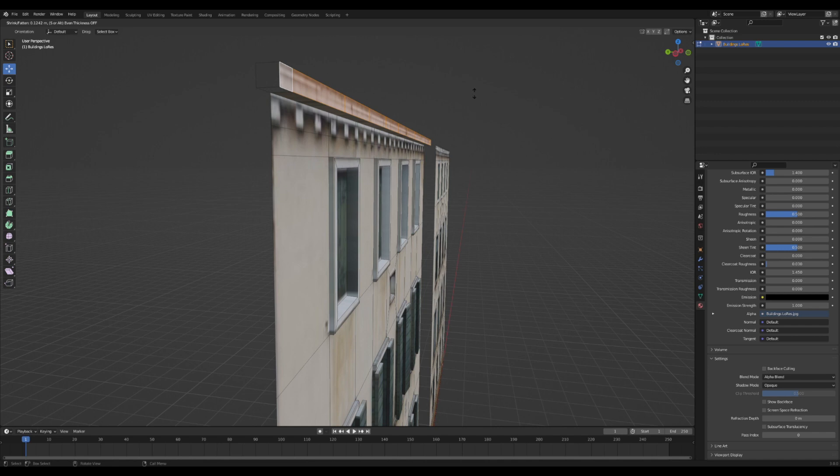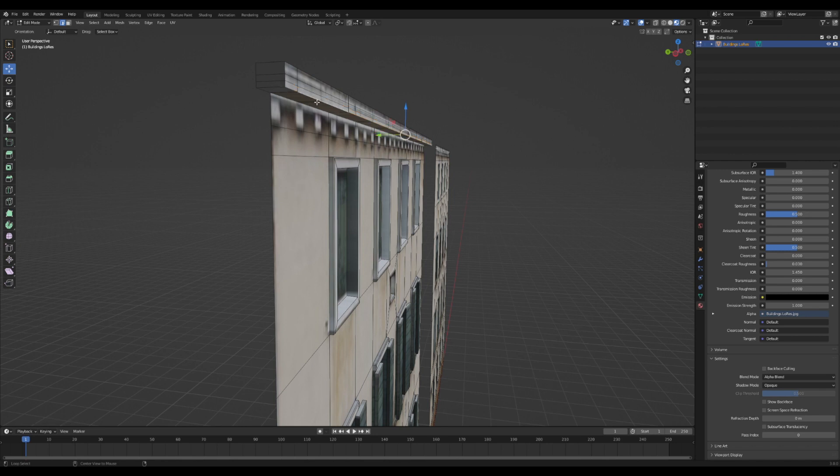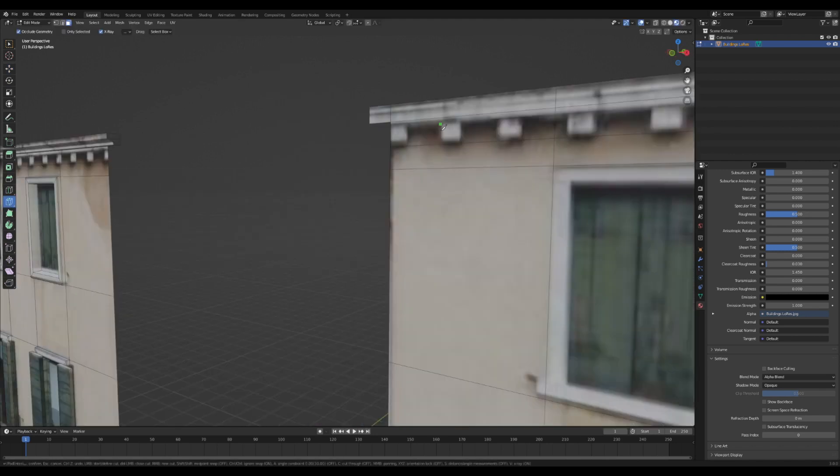I'm going to drag out this roof bit up here and add some extra loop cuts so we can drag it around and give it a cool-looking trim, nice and simple, nothing too complicated.